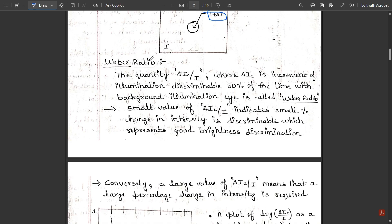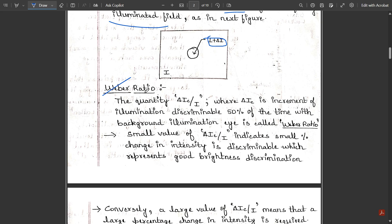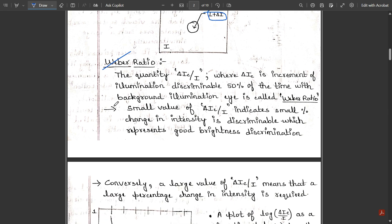Based on this setup, there is one important term to remember for controlling or measuring illumination: the Weber ratio. The quantity ΔIc/I — where ΔIc is the increment of illumination discriminable 50% of the time against background illumination I — is called the Weber ratio. A small value of this Weber ratio indicates that a small percentage change in intensity is discriminable, which represents good brightness discrimination.